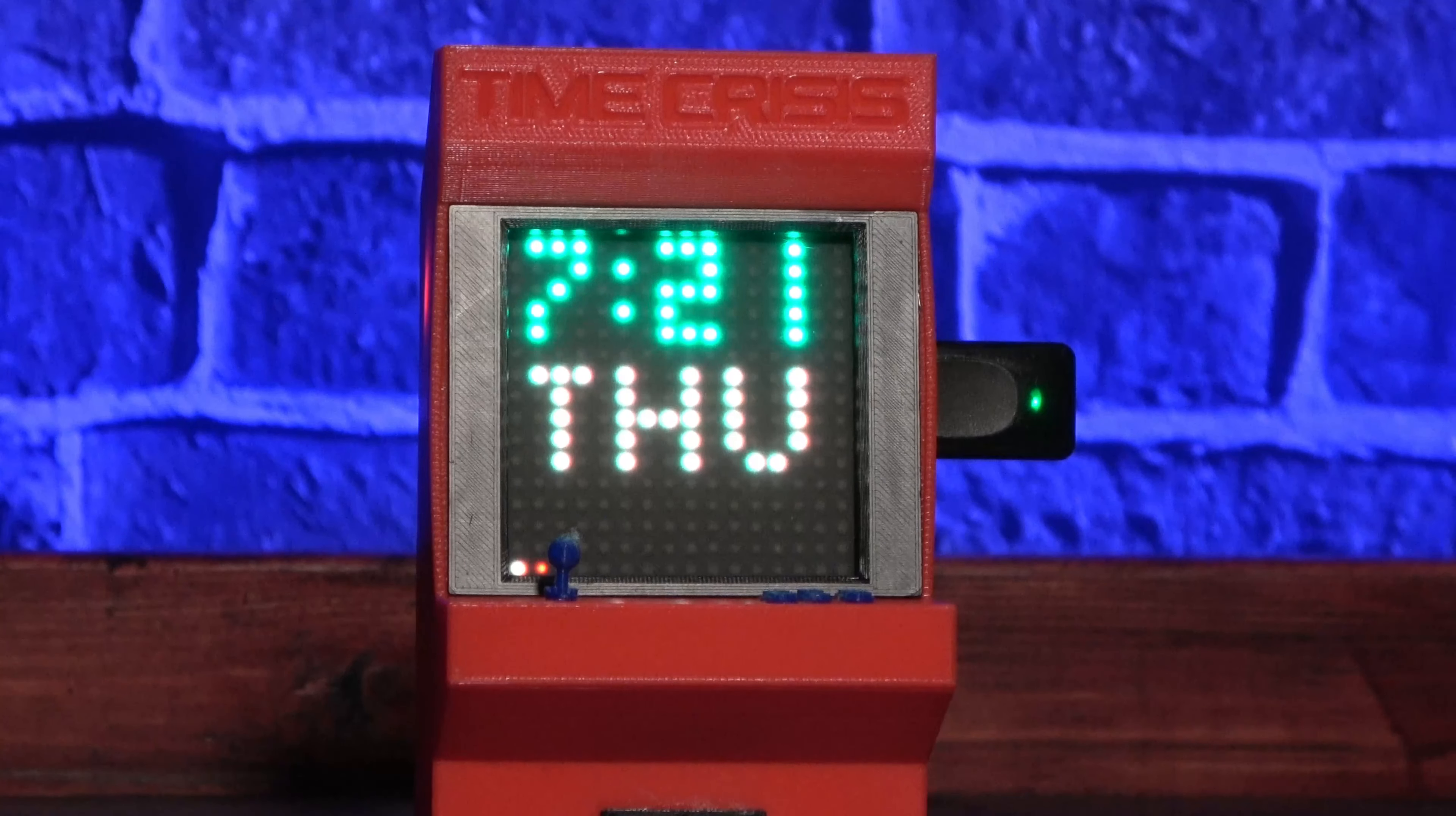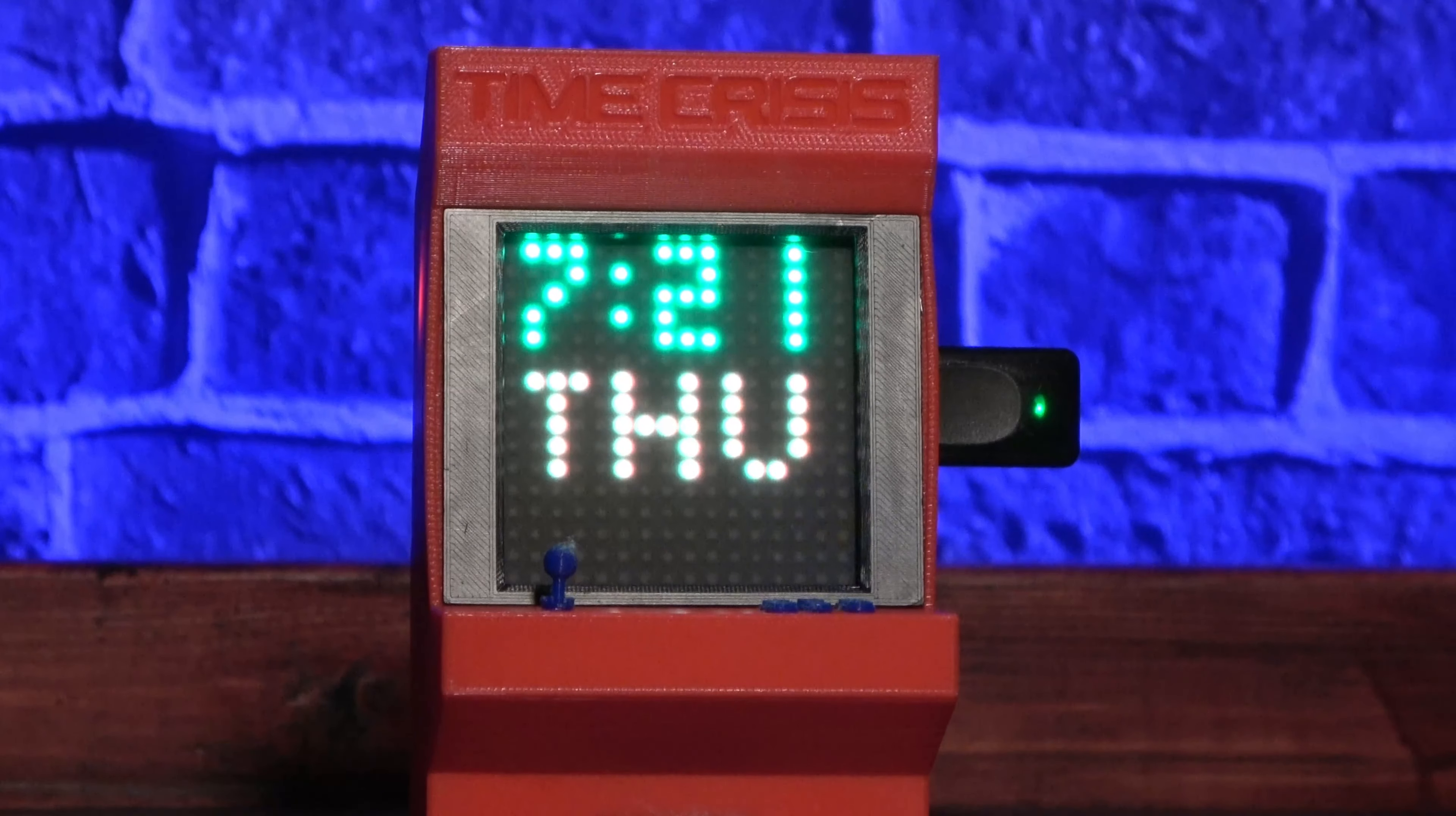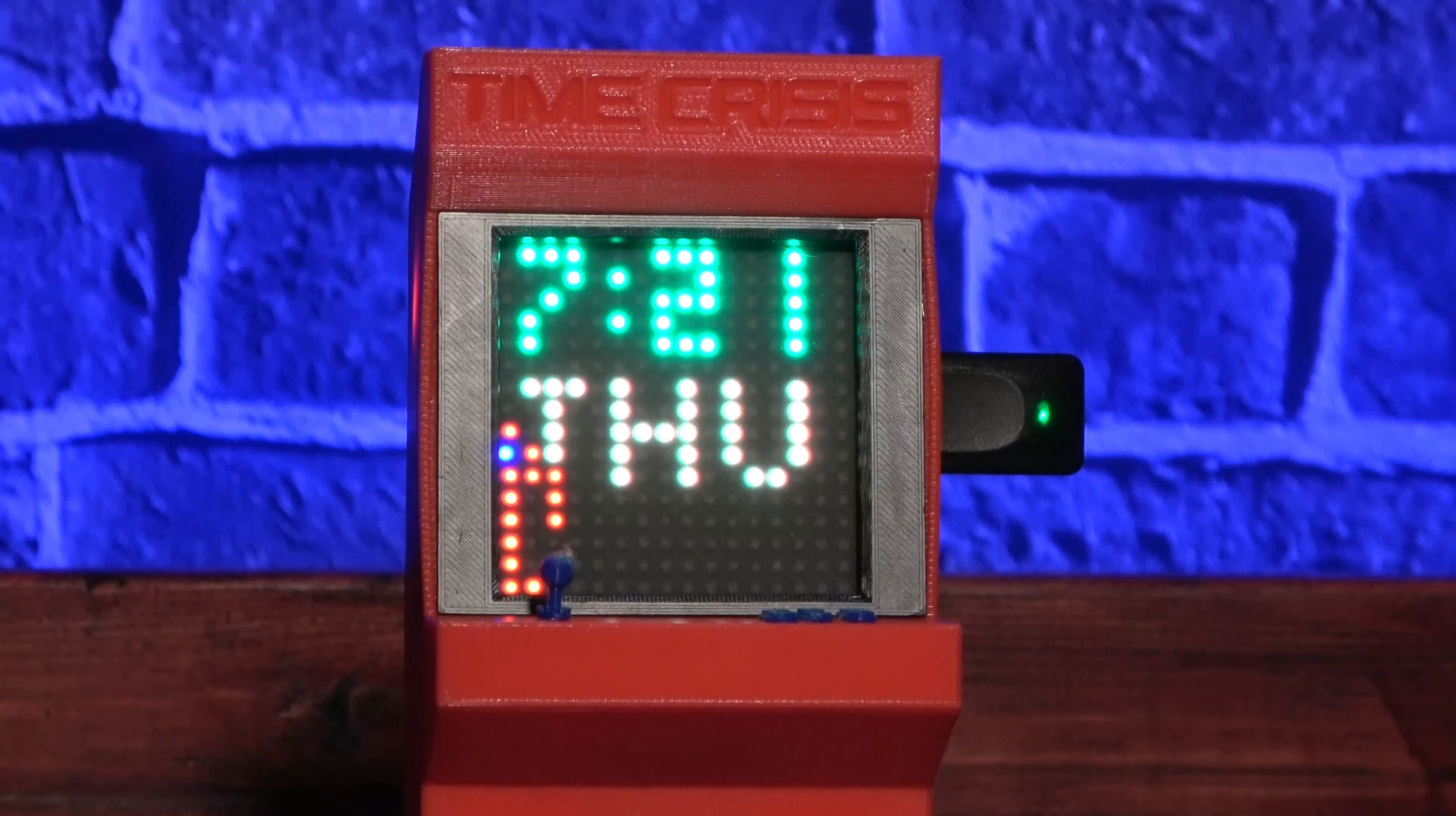But even in clock mode, the display is full of surprises, featuring even more animated characters for your viewing pleasure.